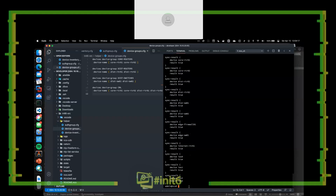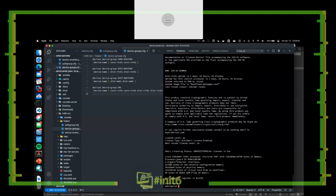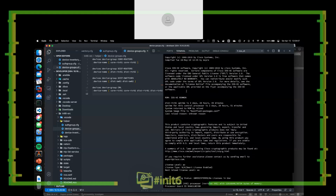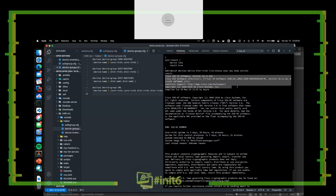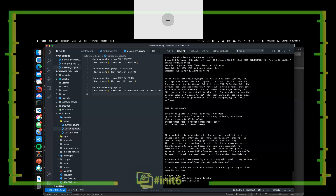I don't just have access to devices through NSO — I can execute any arbitrary command on a device. For example: 'devices device distrouter01 live-status exec any show version.' This command goes out, interrogates distrouter01, which is an IOS XE device, executes a show version command, and pulls back the data. We can see it is a CSR1000v, it's been up for about three days — since I made the reservation.